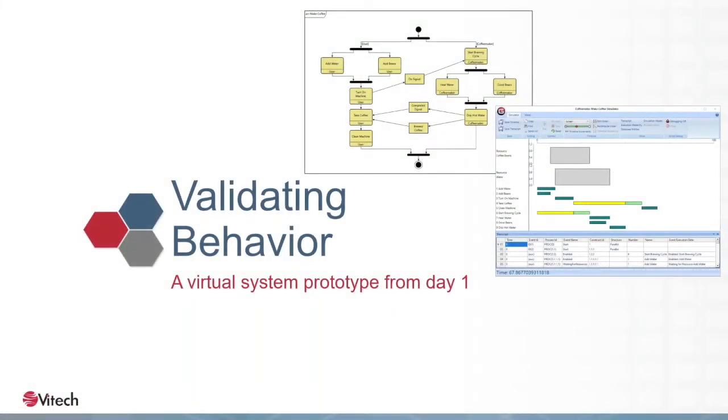Good systems engineering is not just about specifying things and hoping they work. Good systems engineering is about proving that they work. How can we use the embedded simulator in Genesis to prove that our design will actually work?